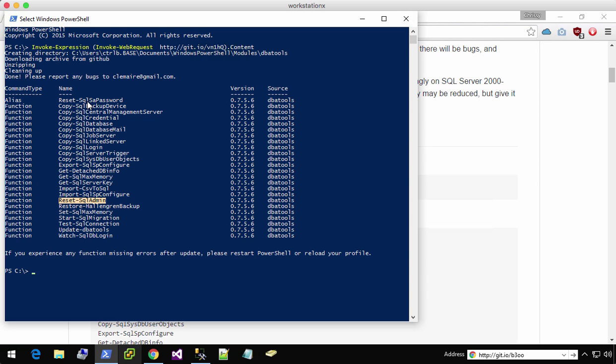But with the reset SQL admin module, you can grant access to SA, but you can also grant access to your Windows user and any type of SQL login. So let's go ahead and do that.